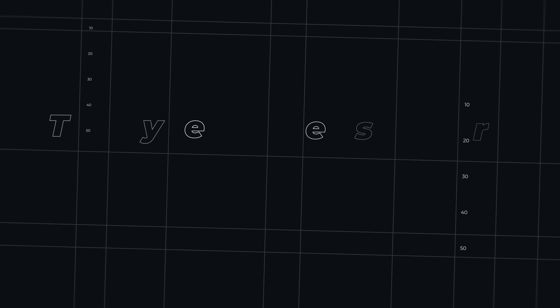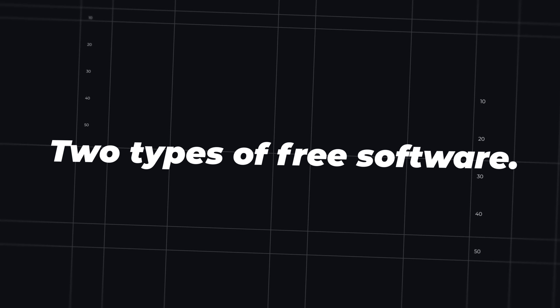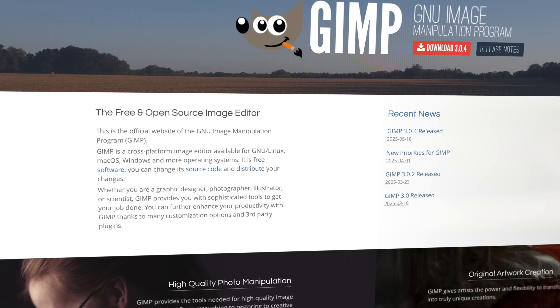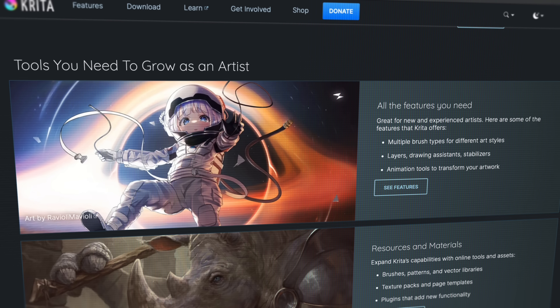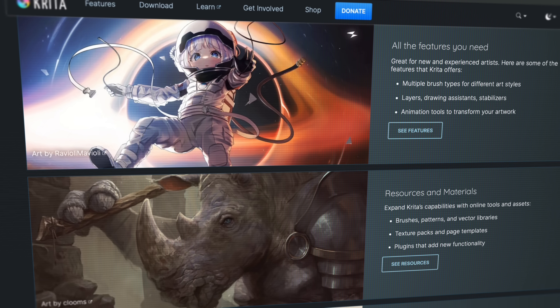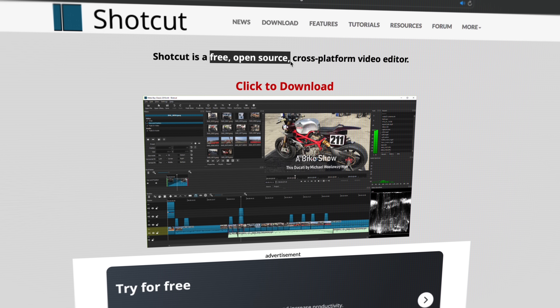First, I want to talk real quick about the free Adobe alternatives. Because since that video I made a year ago, I've received some worrying comments about some of the so-called free alternatives. There are basically two types: the entirely free, usually open-source programs like GIMP as an alternative for Photoshop, Krita for digital painting and illustration, Shotcut for video editing, or Blender for 3D modeling and animations — truly free apps.